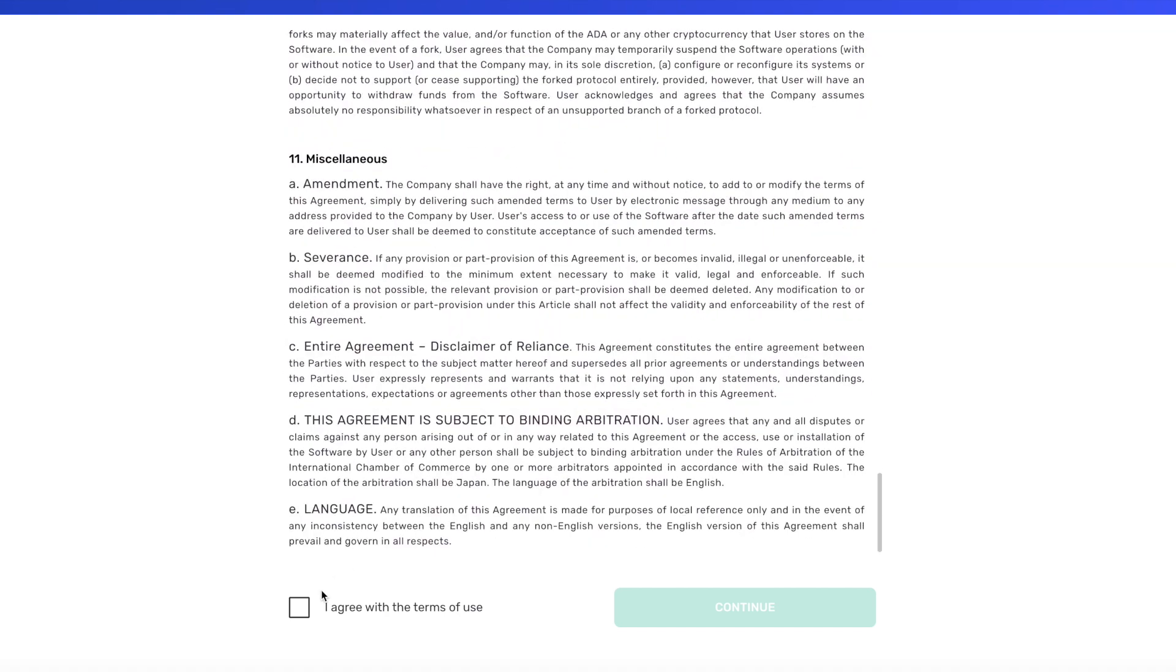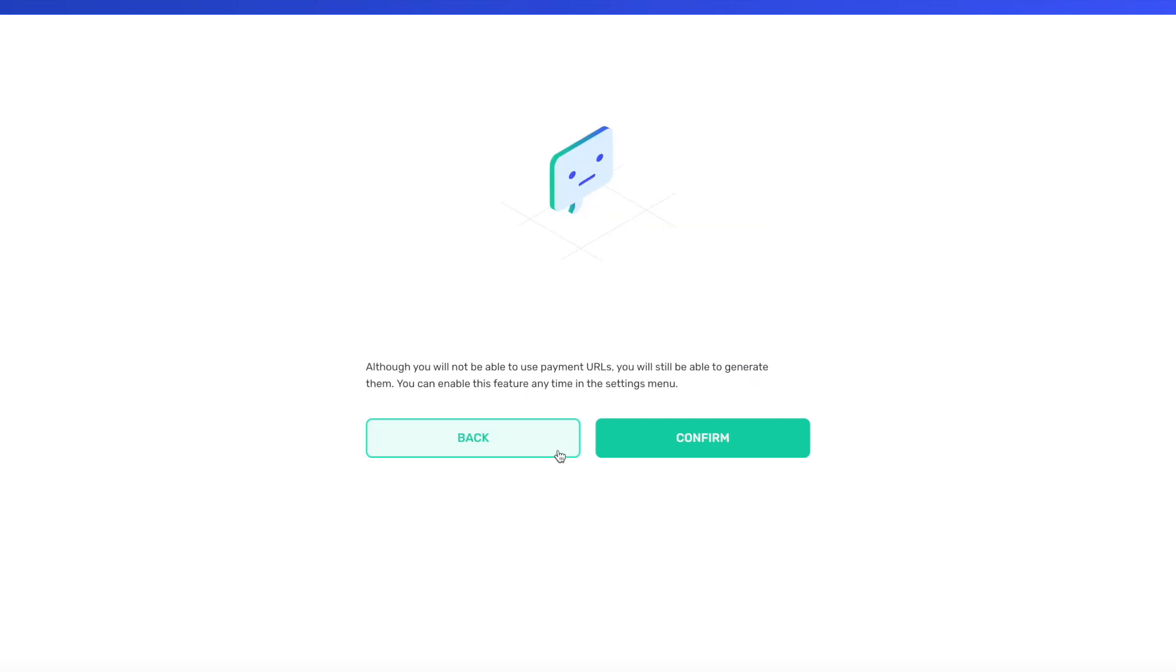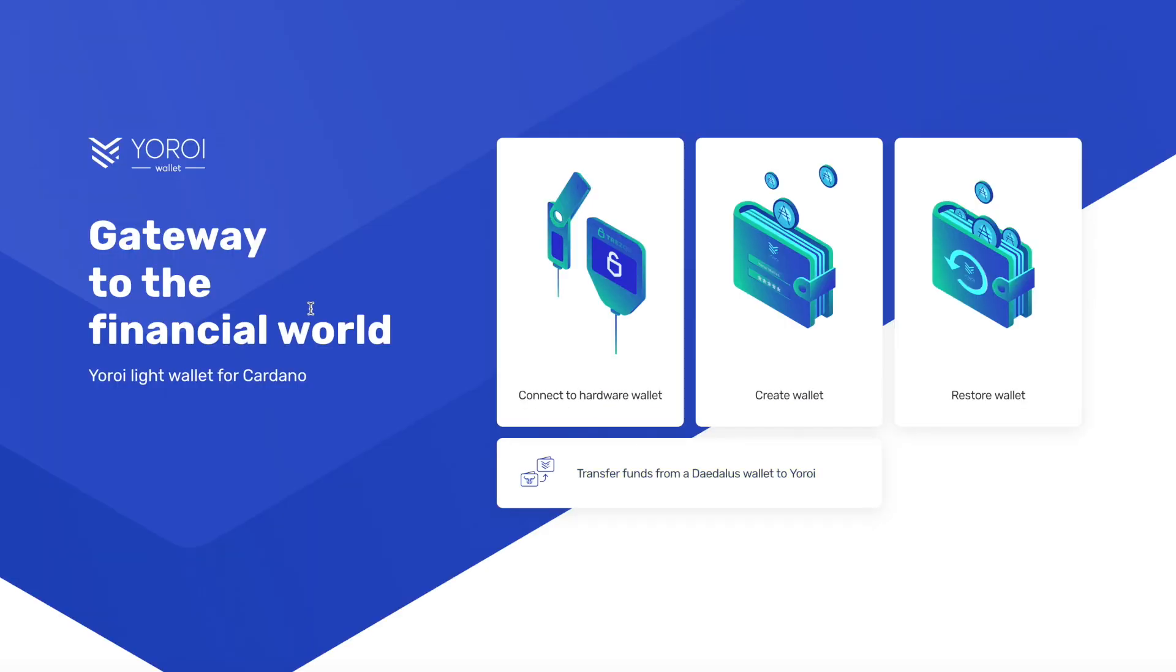Okay, now with this right here: do you want to enable Cardano payment URLs? This allows you to easily share invoices with friends and businesses by simply clicking a URL. So this is actually something that I would think is very useful to know how to do. I'll be creating future videos building on this tutorial. So if you guys want to get content and information related to that, be sure to hit that subscribe button. That's going to be coming in a future video. For what we're doing here, I'm just showing you how to set up the ledger wallet, so we're going to skip this for now. Let's do this here, we're just going to confirm.